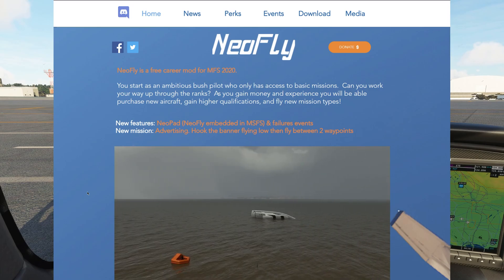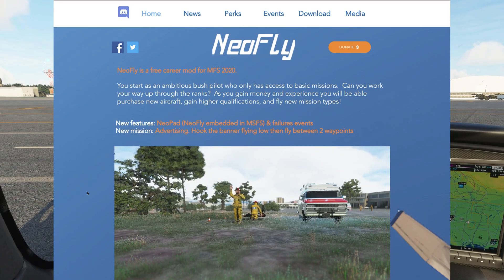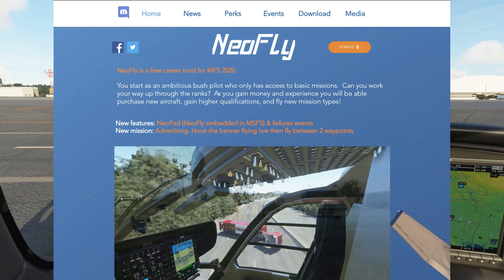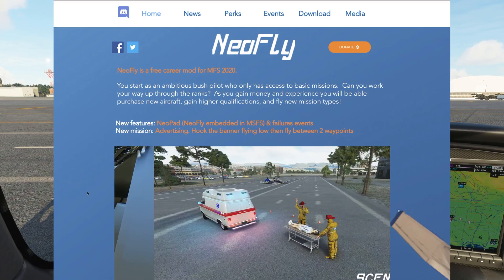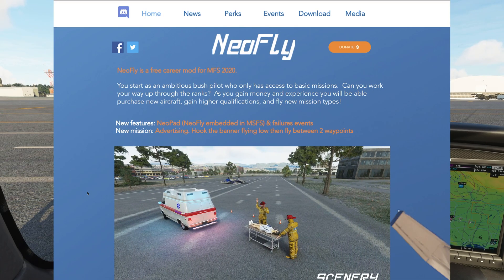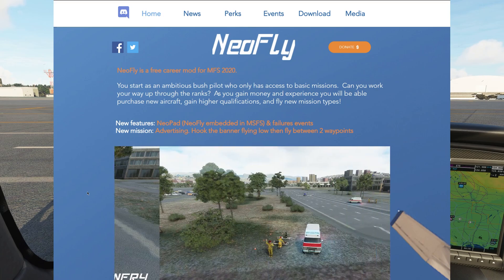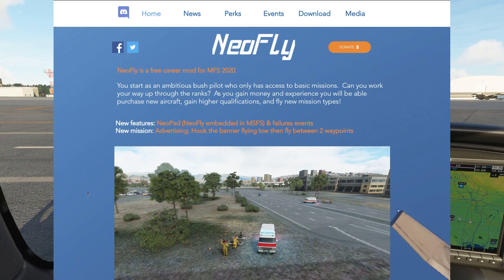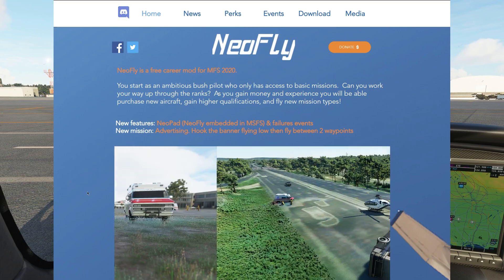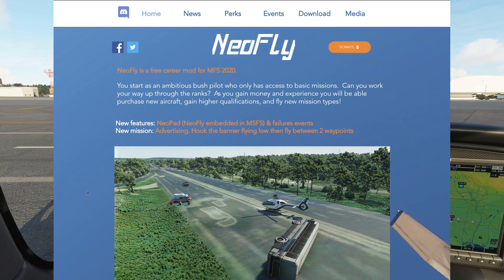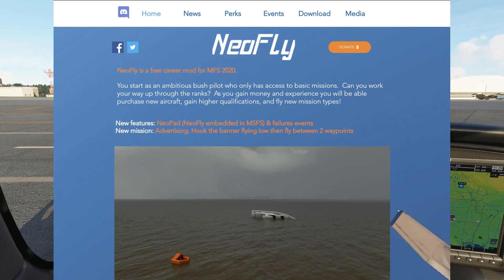If you've never heard of Neofly, it's a free career mode add-on for Microsoft Flight Simulator. There are over a dozen types of missions that you can fly, including search and rescue, passengers, VIPs, cargo, and even missions where you fly a doctor to an accident scene.